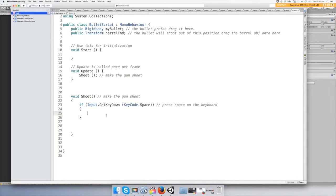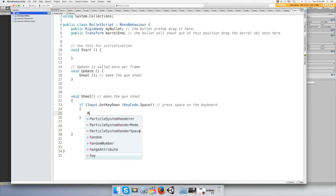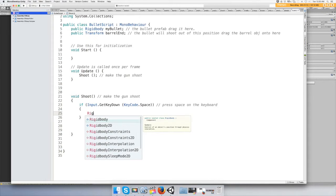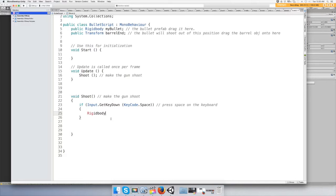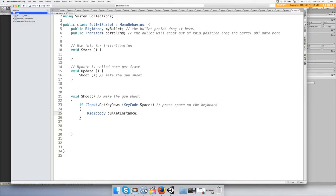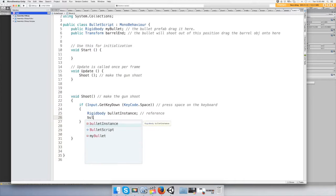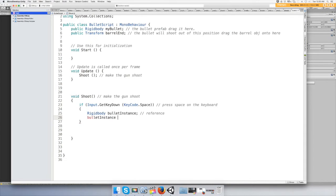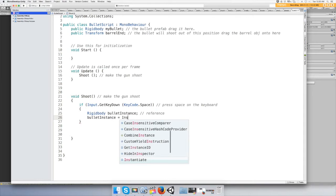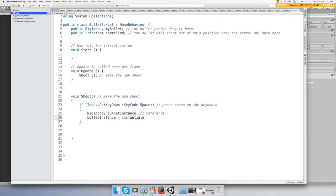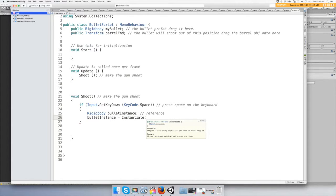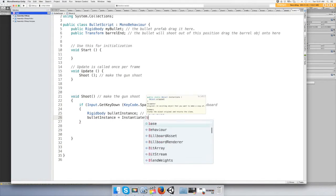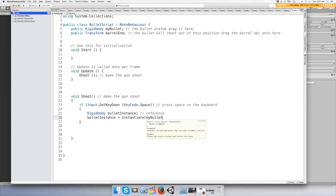Okay, and now we want to actually fire the thing, so we need to declare a rigid body again. We'll call it bulletInstance and we're just going to use this as a reference. And we're going to say bulletInstance equals Instantiate, which means to make objects appear out of nowhere. Our bullet, we want our bullet to appear.